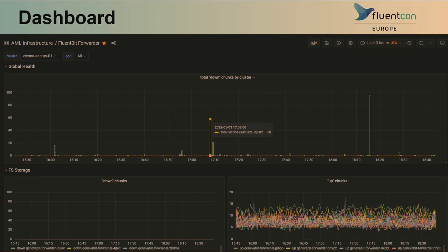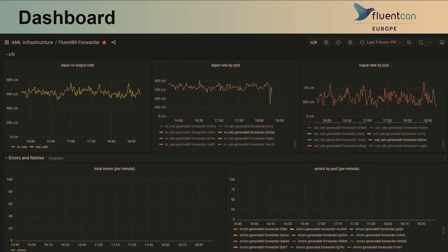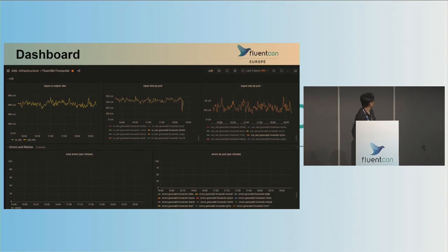So this is the dashboard. The top panel is the global view — down chunks and up chunks. Next is the input and the output rate. The overall log volume is taken from this graph and does not include volume from the logging agent sidecar — it's only from the forwarder. The next two panels in the I/O section show input rate and output rate by pod. The last panels show errors and retries, which we seldom use, but it's nice to have as an additional diagnostic tool.